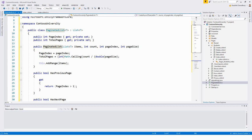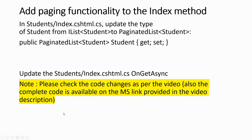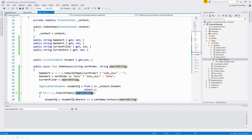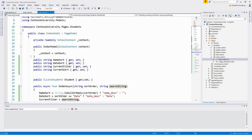Next we will add the paging functionality to the index method. In Student Index.cshtml.cs, update the type of Students from IList to PaginatedList — changing the public property declaration accordingly.